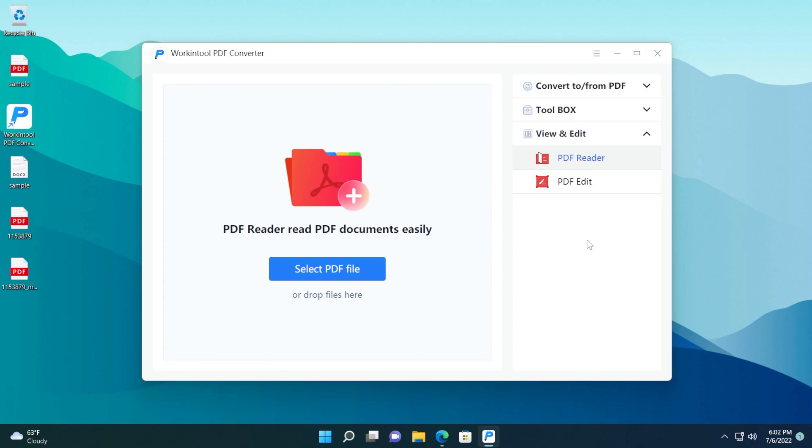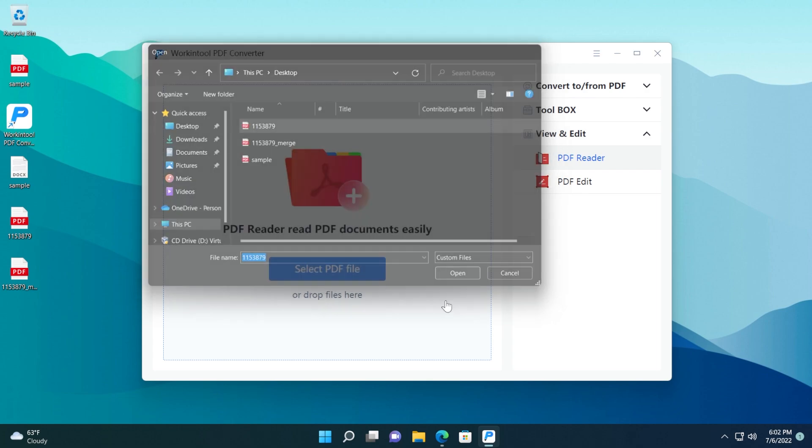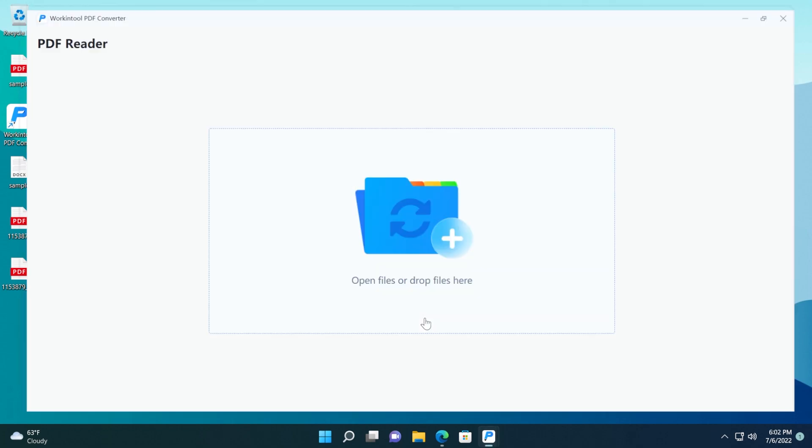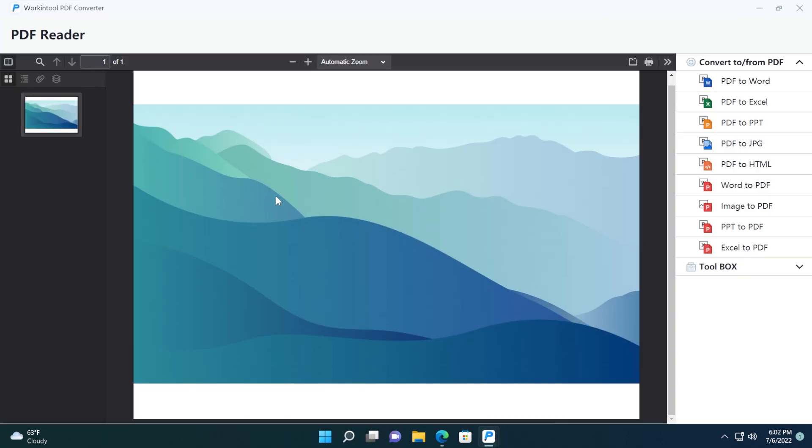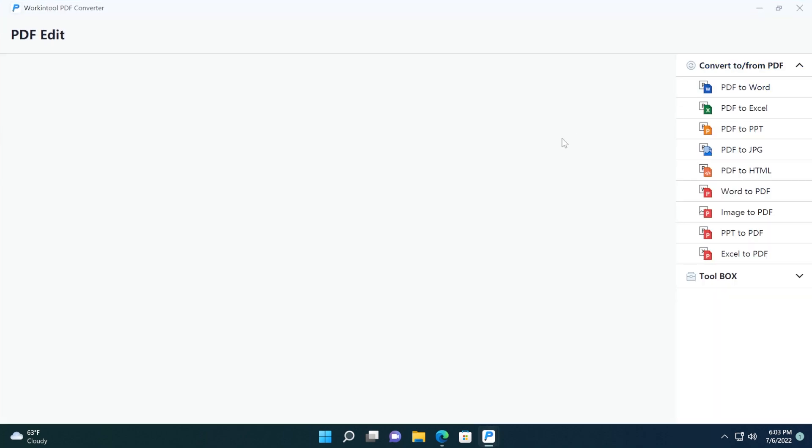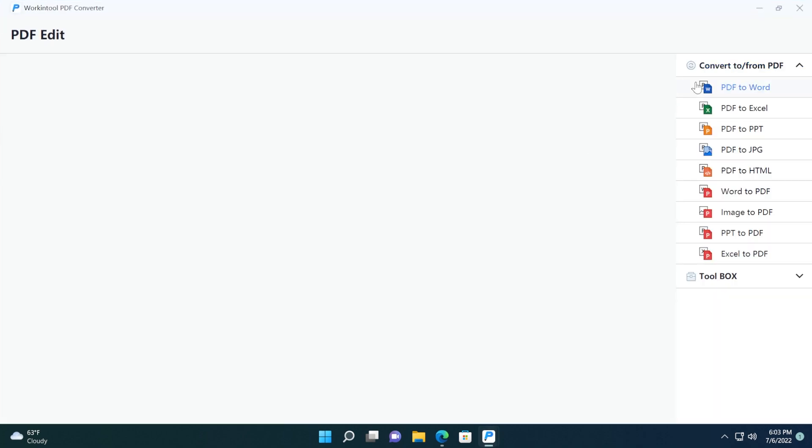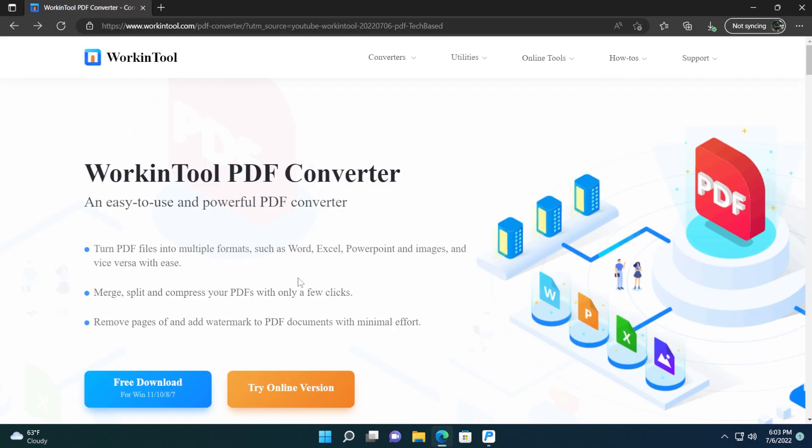We also have view and edit, and we have the PDF reader and also the PDF edit. Let's open up a PDF file and see how the PDF reader looks like. We can easily read PDF files. Let's also check out the PDF edit section, and I'm going to open up my PDF file, and in the PDF edit section, of course, we're going to have access to all the functions of converting and also merging, splitting, removing, and so on.